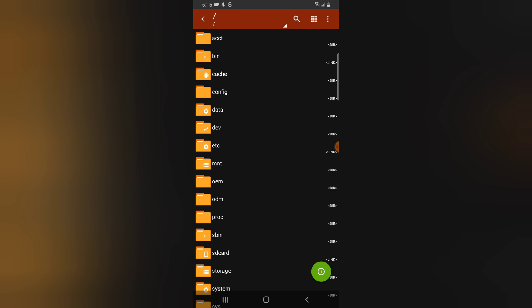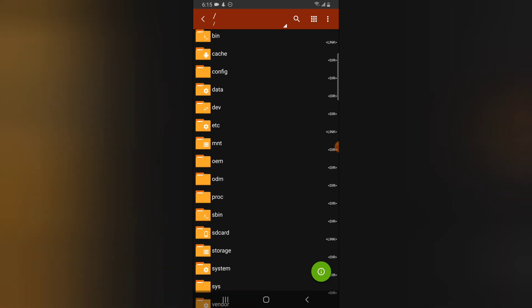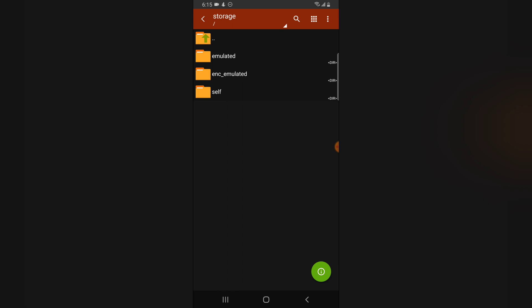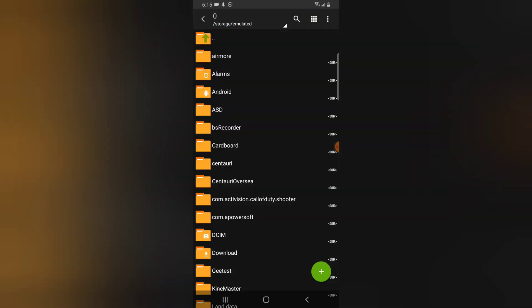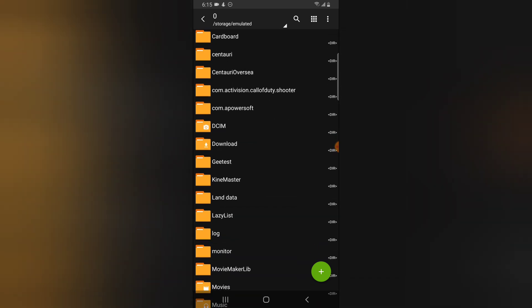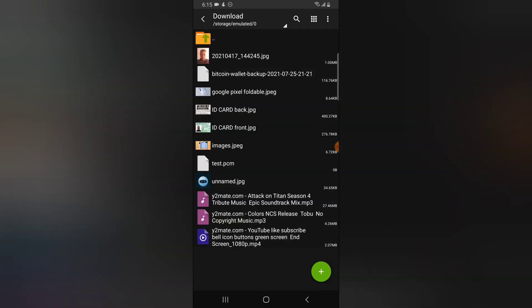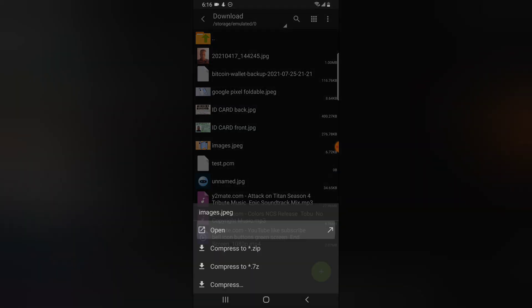When you open Z Archive, click on the Storage section, scroll down and locate it, then open Storage and wait for it to load. Select 'emulated' and then select the folder starting with zero. Under this area you can see everything stored on your device. Scroll over to the Downloads section and click on the Downloads folder.